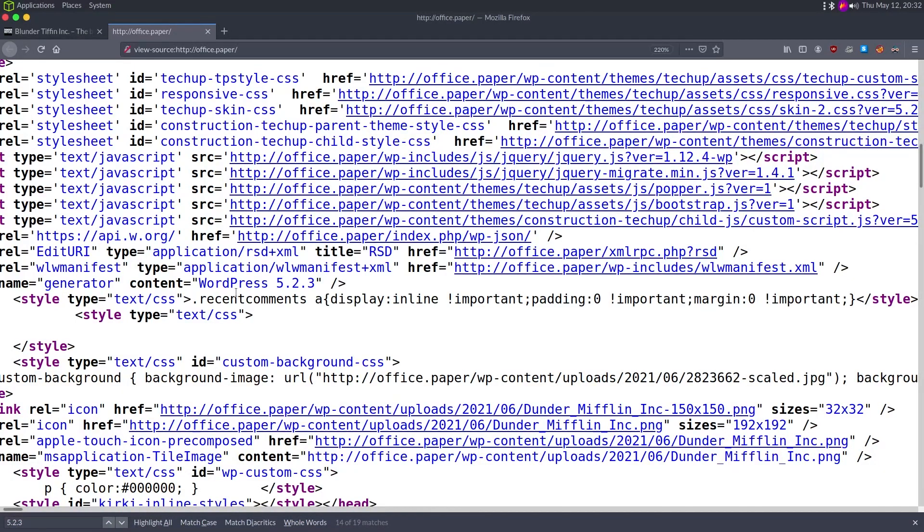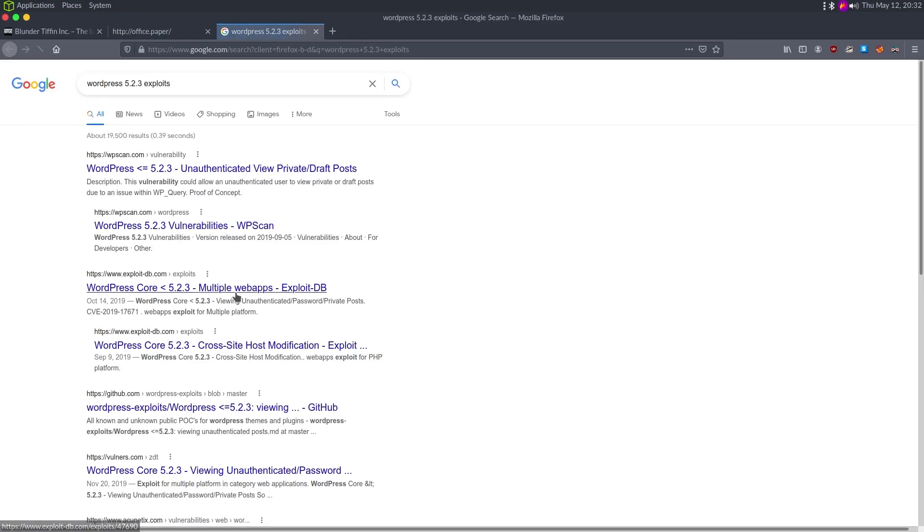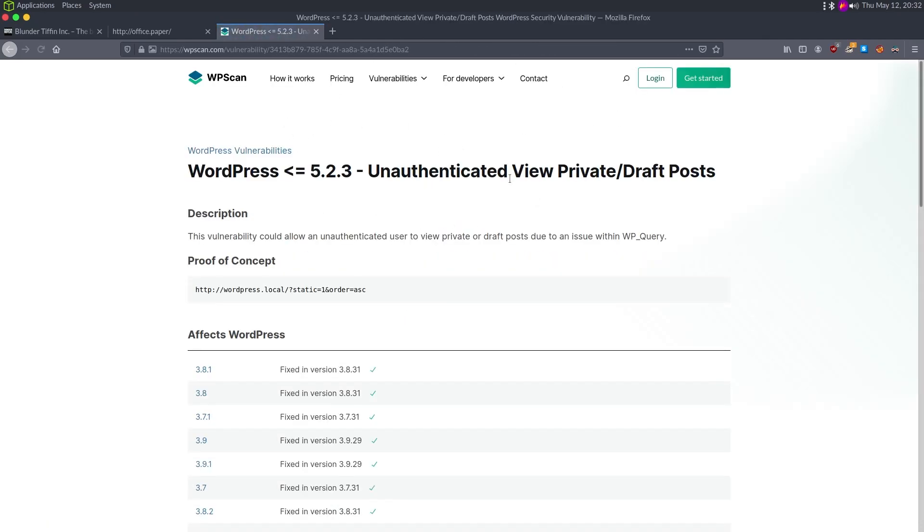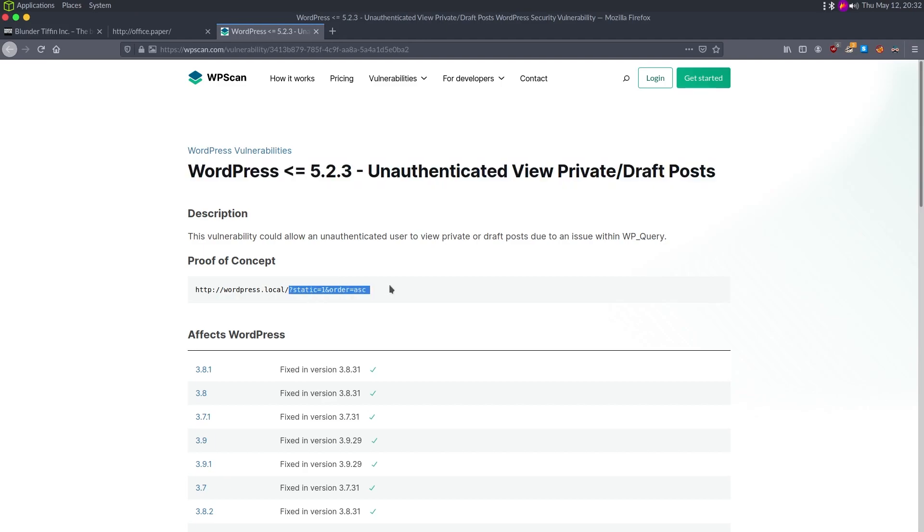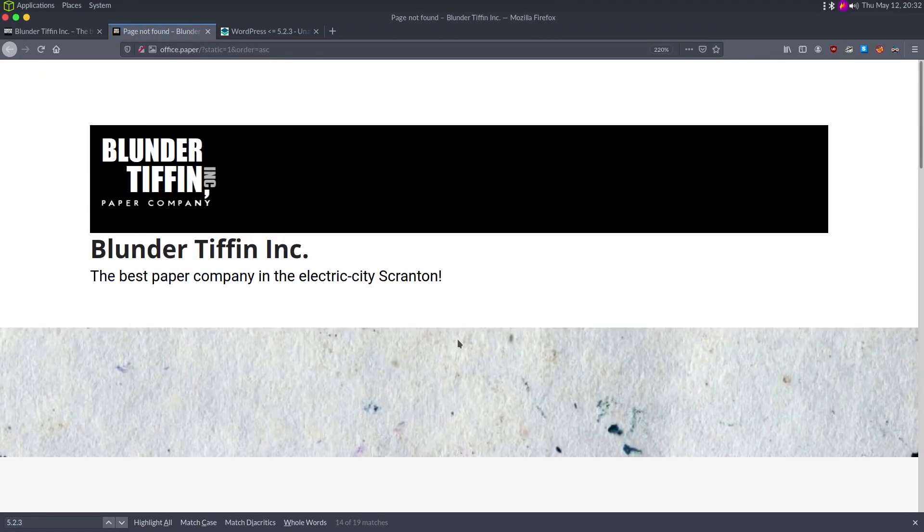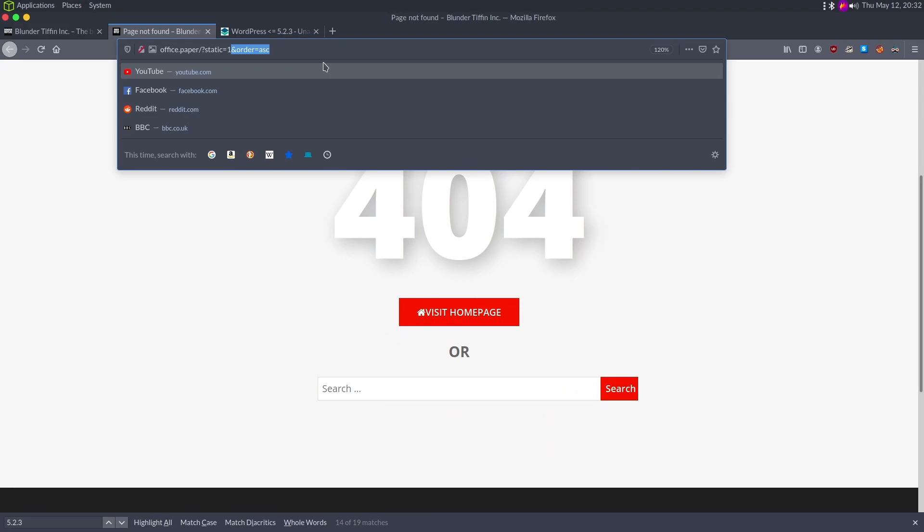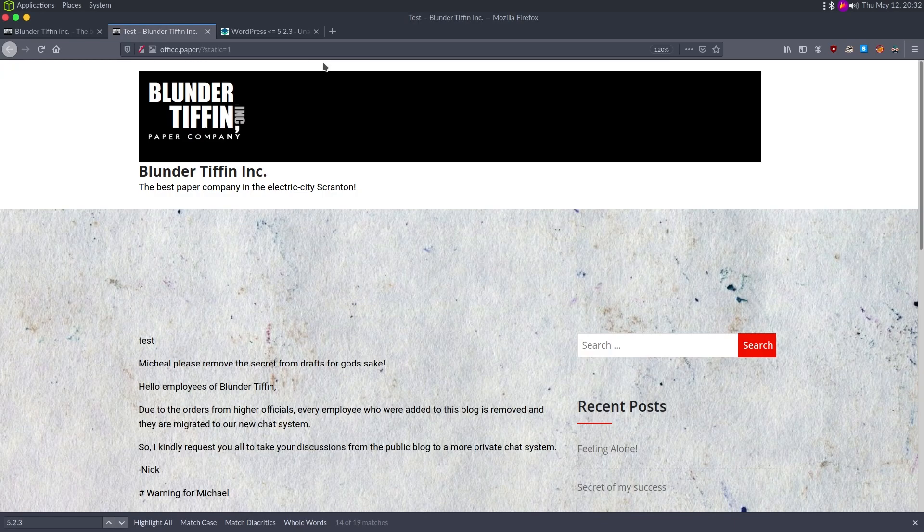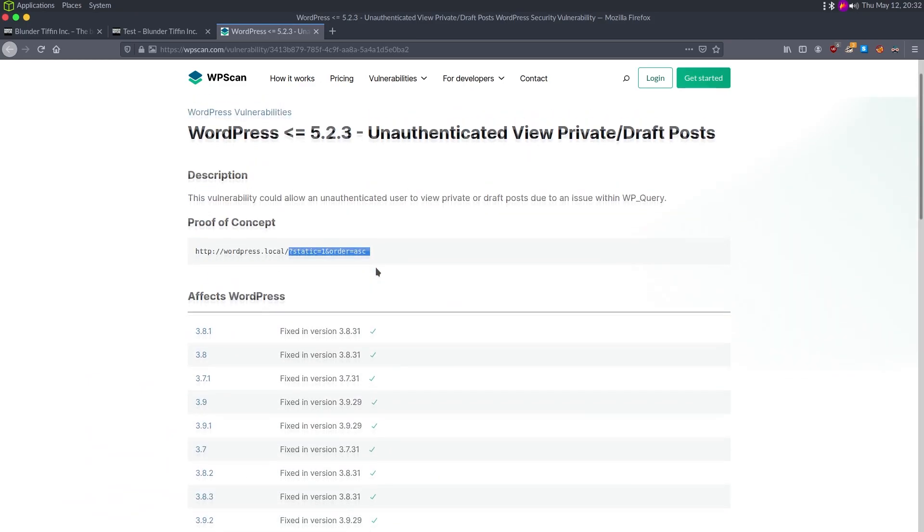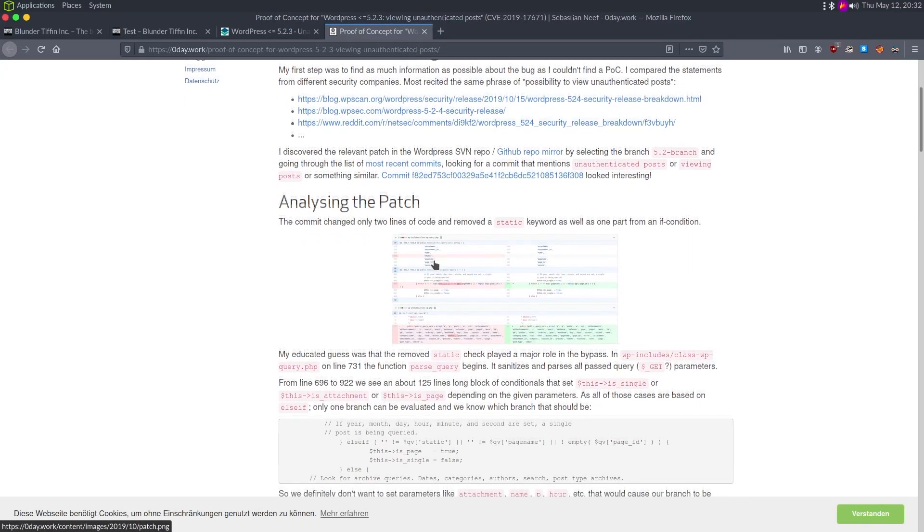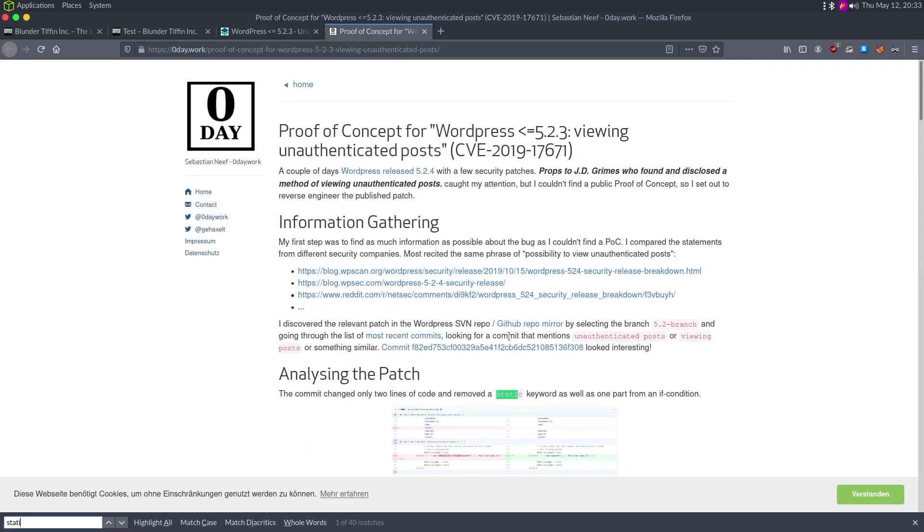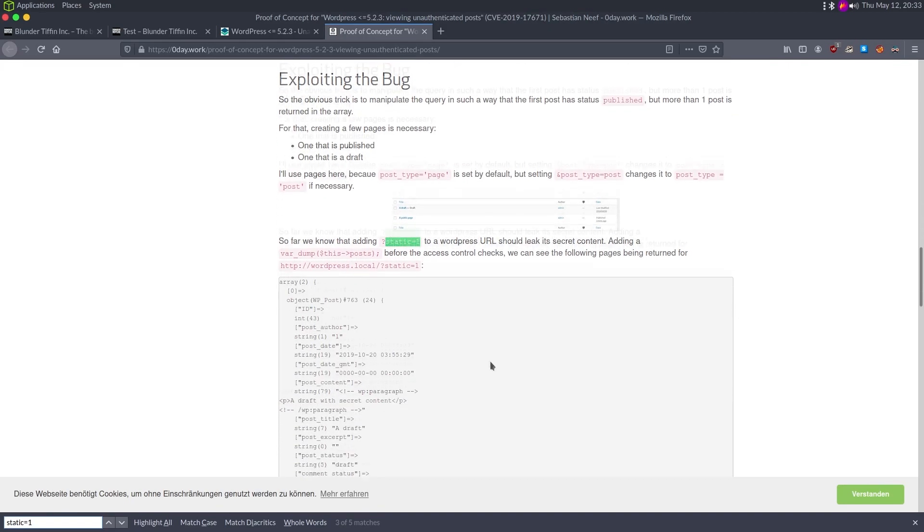We want to look at WordPress 5.2.3 exploits and see what there is. We do have unauthenticated viewing of posts or drafts. So if we do WordPress dot local question mark static equals one, we should be able to see potential draft posts. So question mark static equals one. We get a 404. If I take off the order and just do static equals one, we see something. I'm not exactly sure why I had to do that. Do we have the CVE? We have a blog post here.